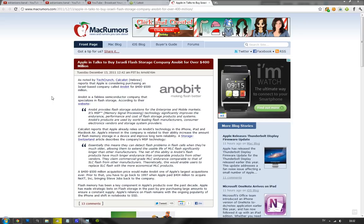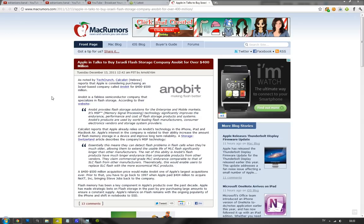Anobit is basically making the flash for Apple's MacBook Pro, their iPhones, their iPads - the home lineup it seems like. And it seems like they want to buy them to improve the flash and make it more long-term, maybe also increase the storage.